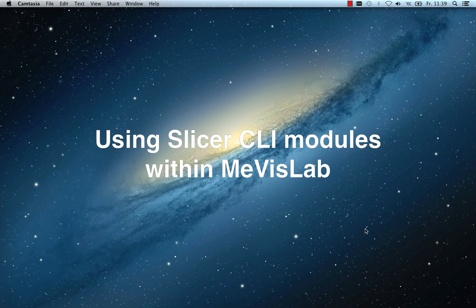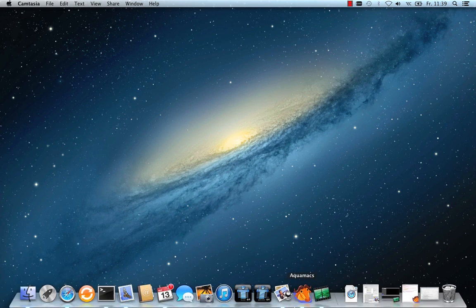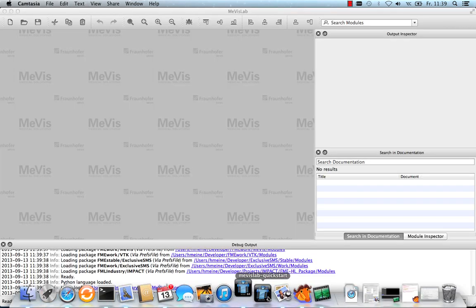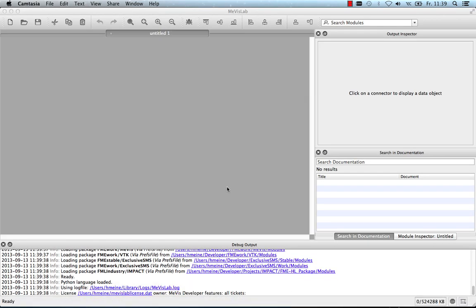In the following, I want to show you how to use CLI modules within MeVisLab. I first start MeVisLab. For this demo, I will use the CLI modules that come with Slicer 4.3.